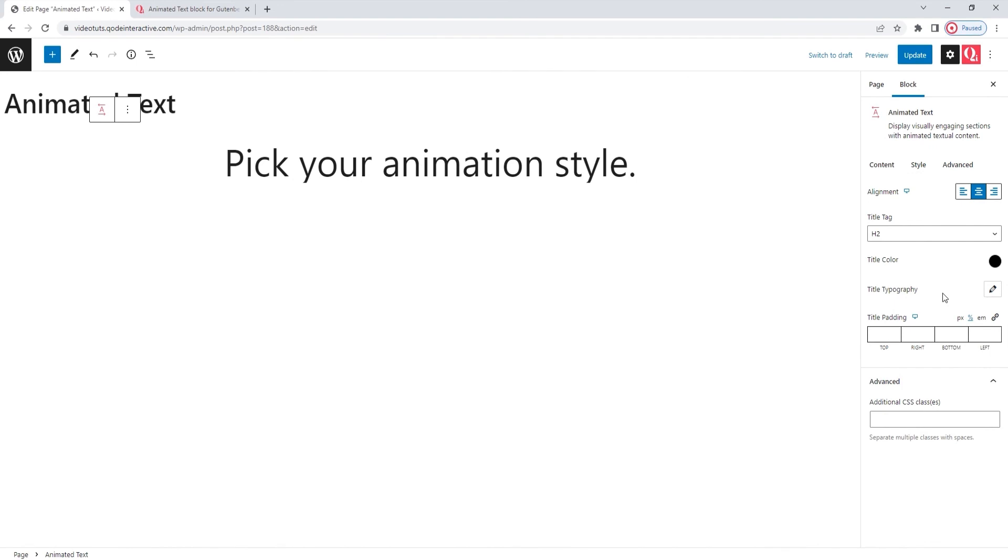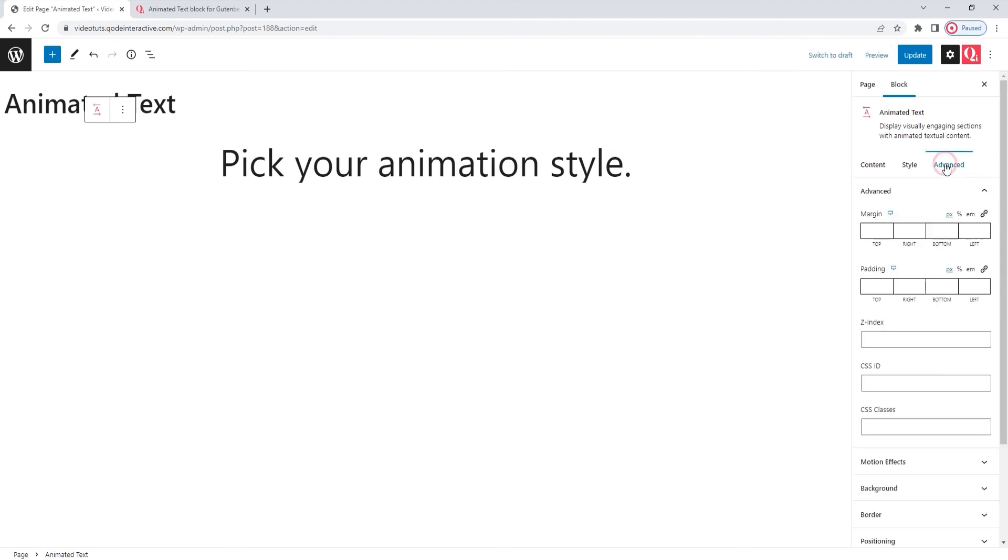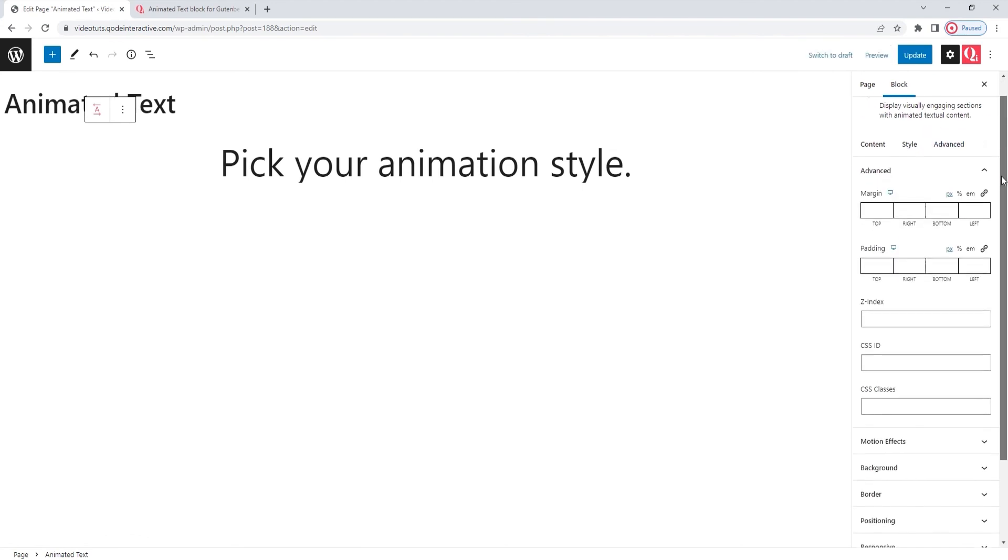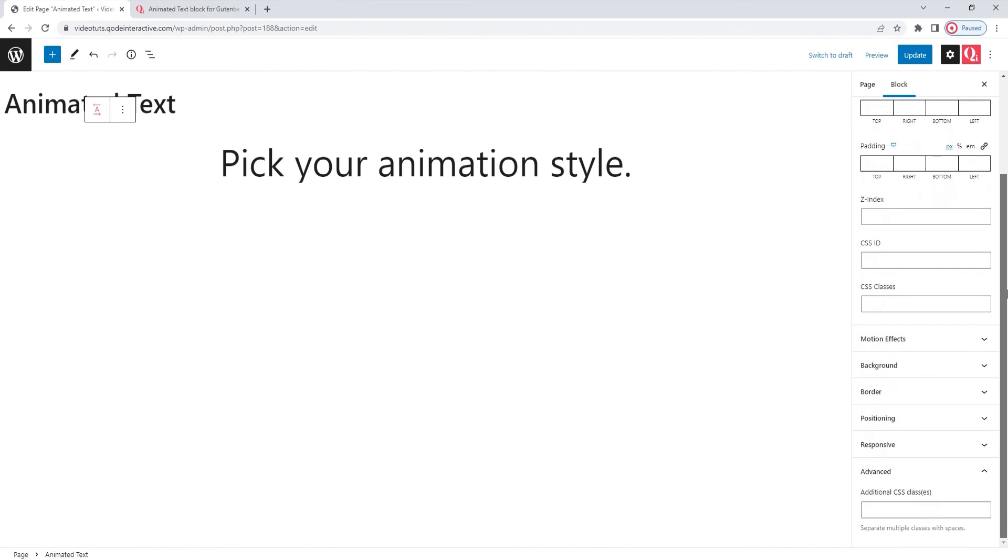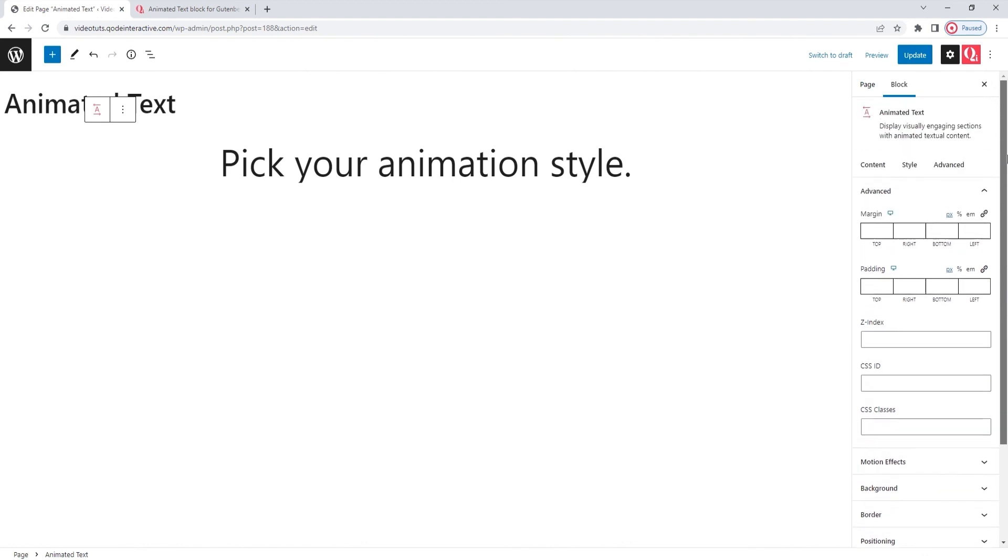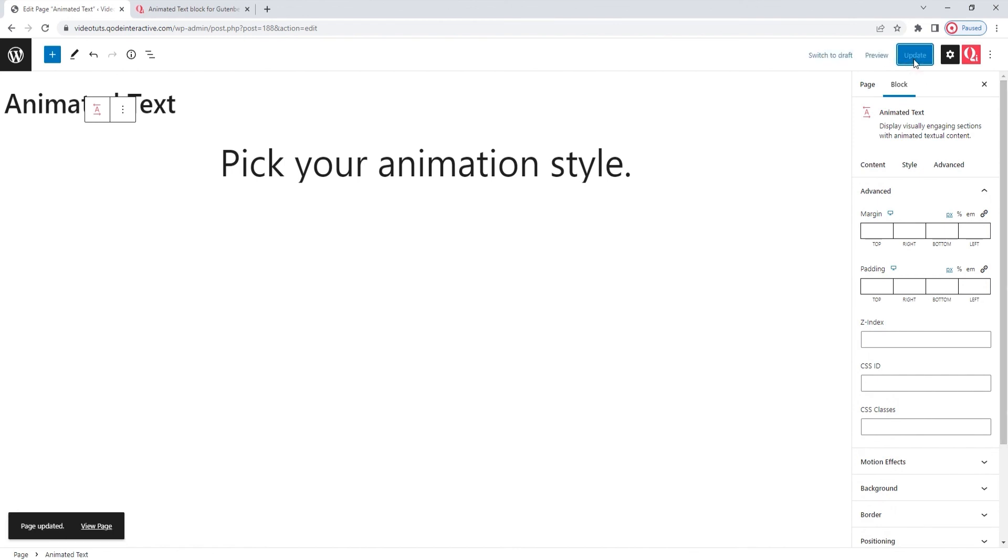We covered all the animated text block options. There is one tab left, advanced. This is something you get with every one of the key blocks for Gutenberg, and the options here serve to set how an individual block will look and act on the page. For example, we have responsiveness and motion effect settings here. While these options are undoubtedly useful, as they can help you adjust the block positioning, background, border, and more, they affect blocks as a whole. They aren't specific to the animated text blocks, so we won't be covering them in this tutorial.